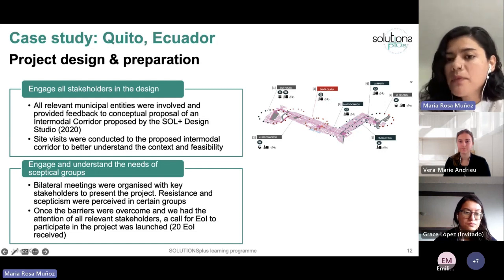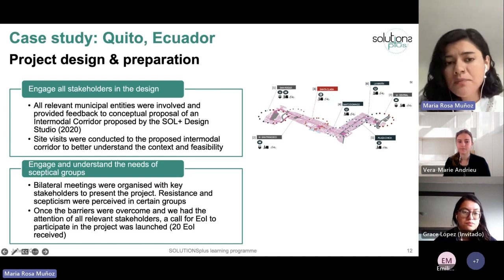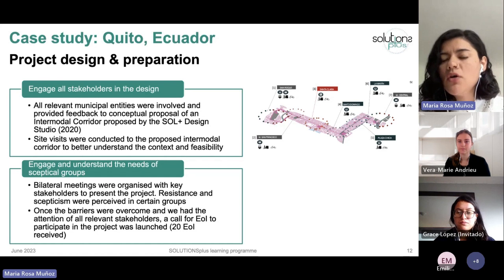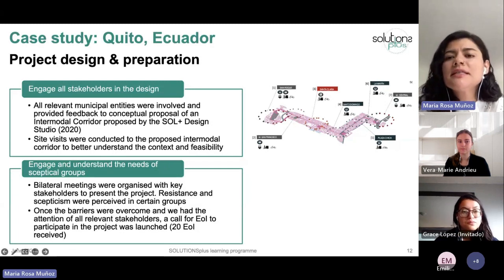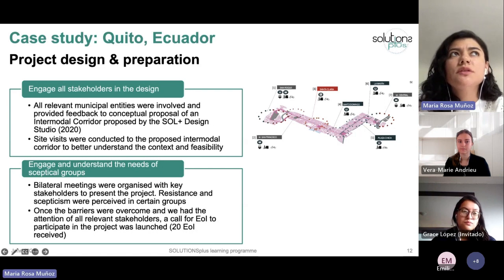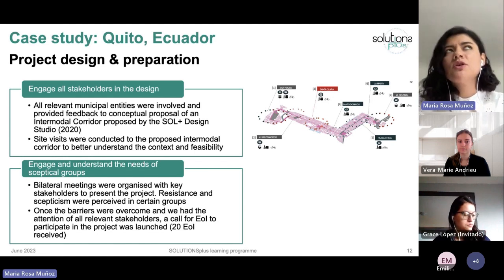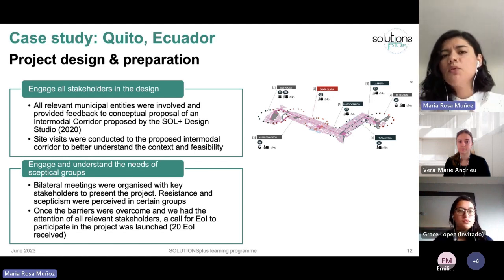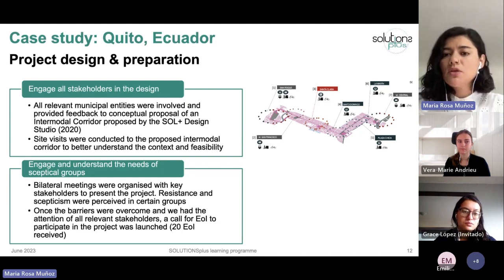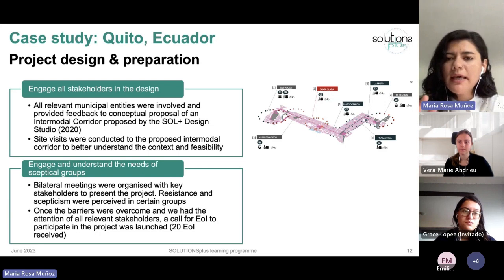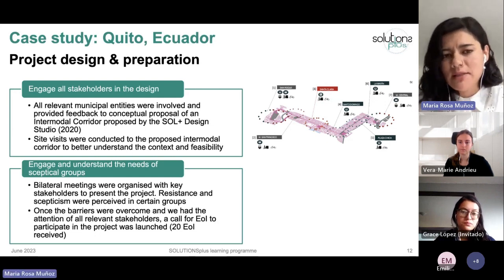After presenting the intermodal corridor map, we conducted site visits to the proposed area to better understand the context and feasibility of implementing the conceptual proposal. This stage was very important because we came to the table with something concrete — a drawing of what we wanted to do. Even though it was a conceptual proposal and not everything would be implemented, it provided a better overview of what was being planned.